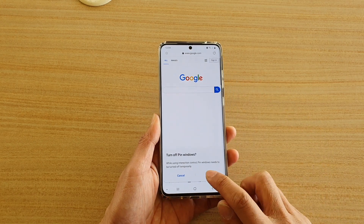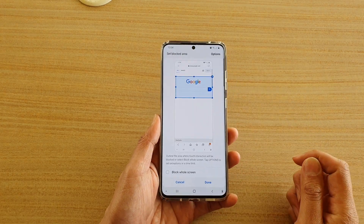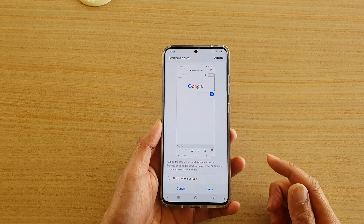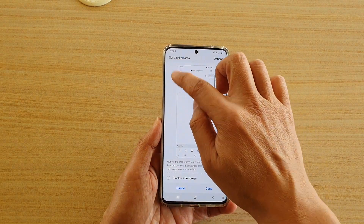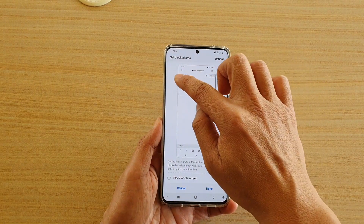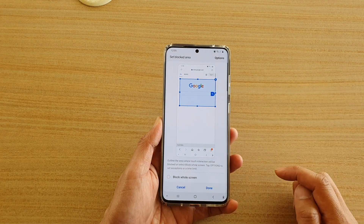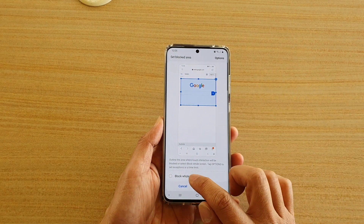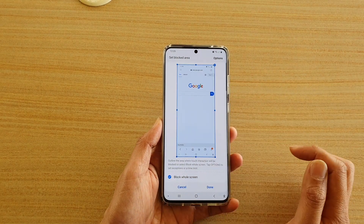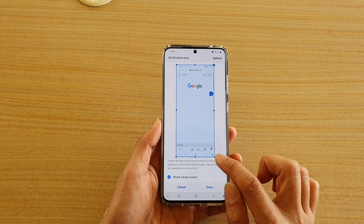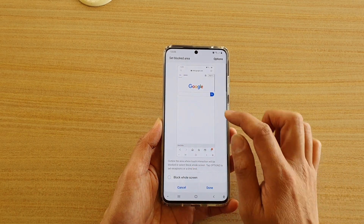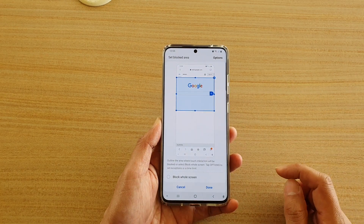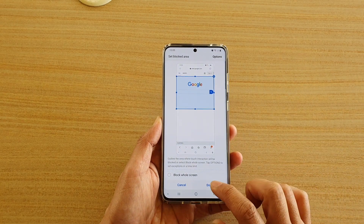Then I'm going to tap on OK to start. Now you need to draw an area where you want to block the screen, so I'm going to draw the top area here. If you want to block out the whole screen, you can choose Block the whole screen; otherwise, you can just block only a selected area. Then tap on Done.